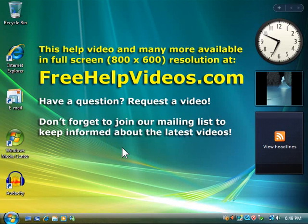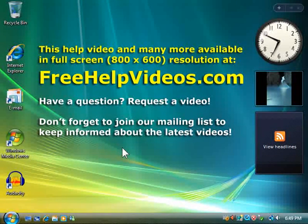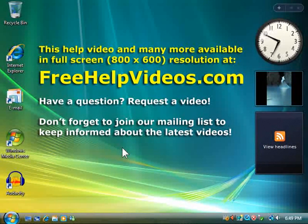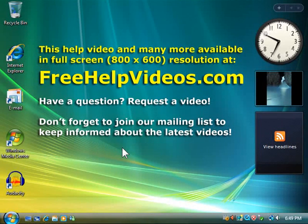Have a question? Request a video! Don't forget to join our mailing list to keep informed about the latest videos. Visit freehelpvideos.com today!